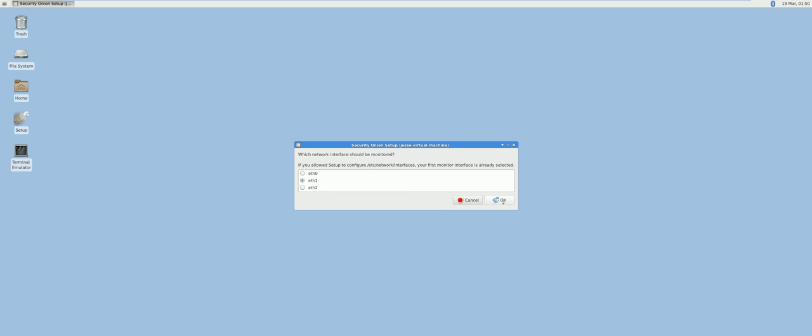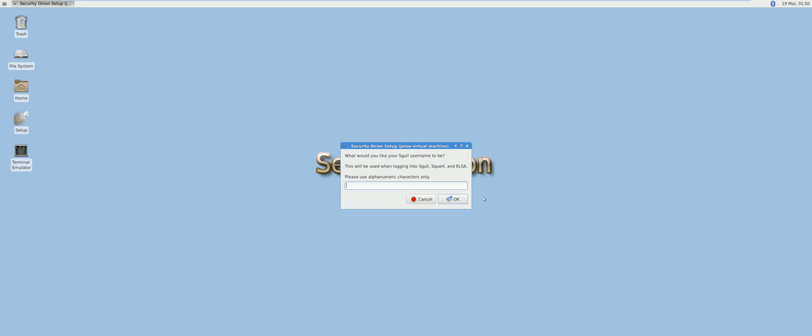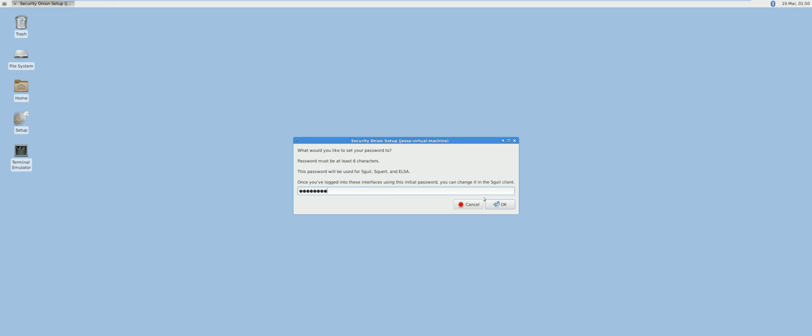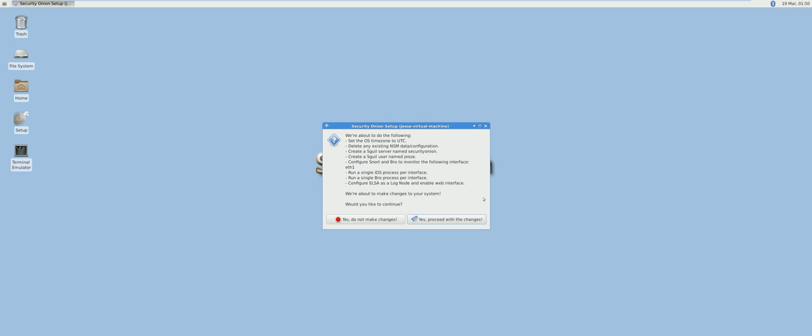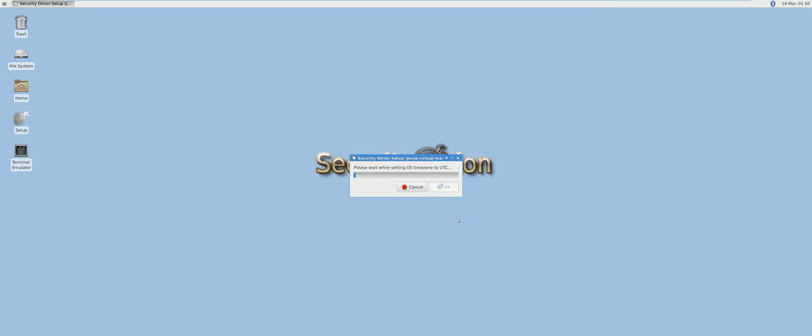ETH1 to be monitored. Set your squeal username, this will also be your Kibana and Squirt username. Set a password and proceed with the changes.